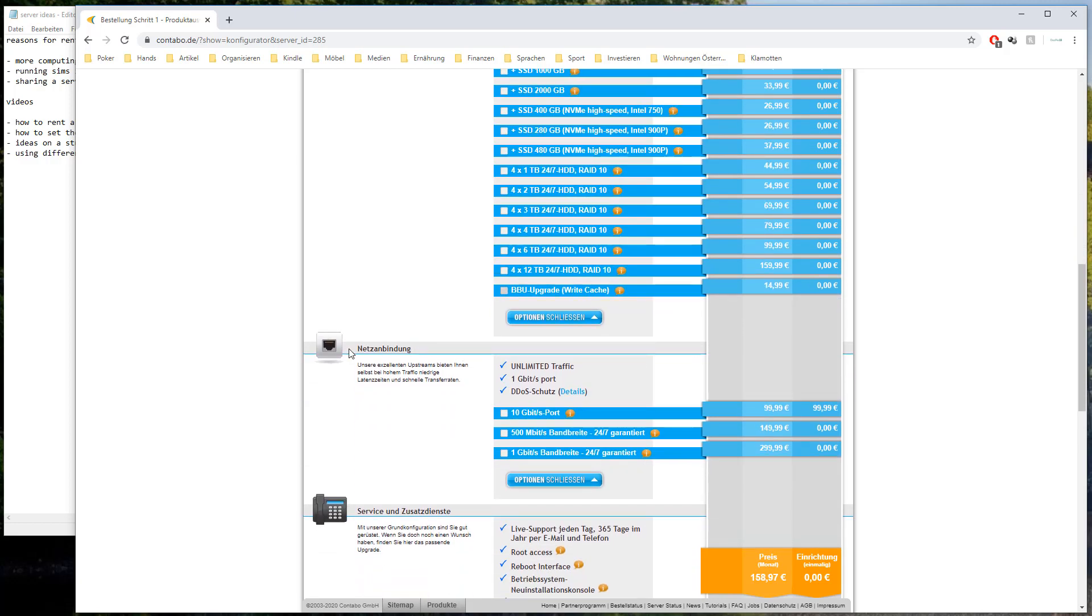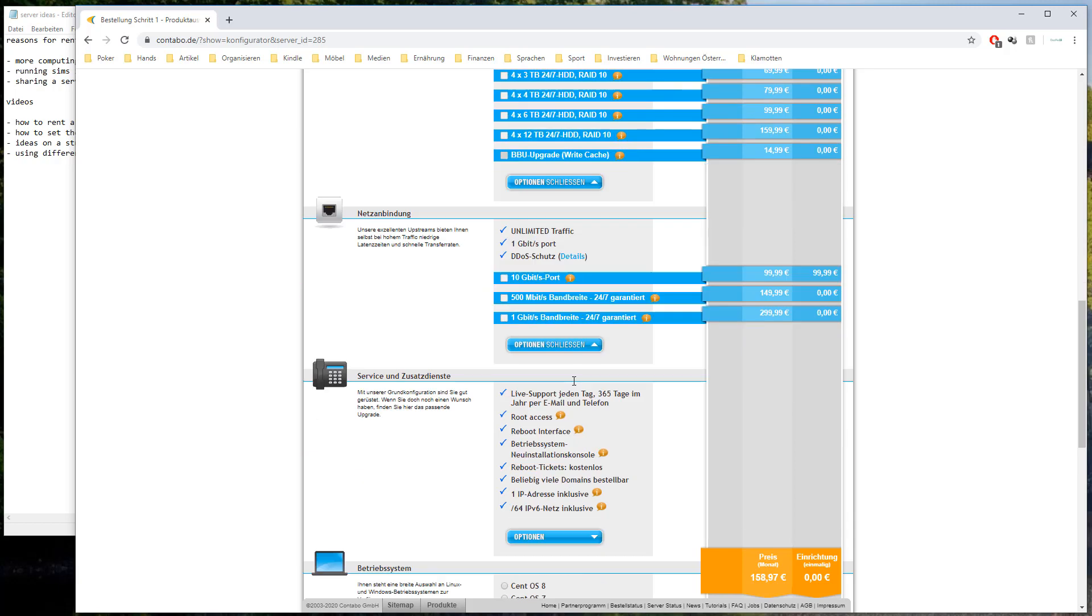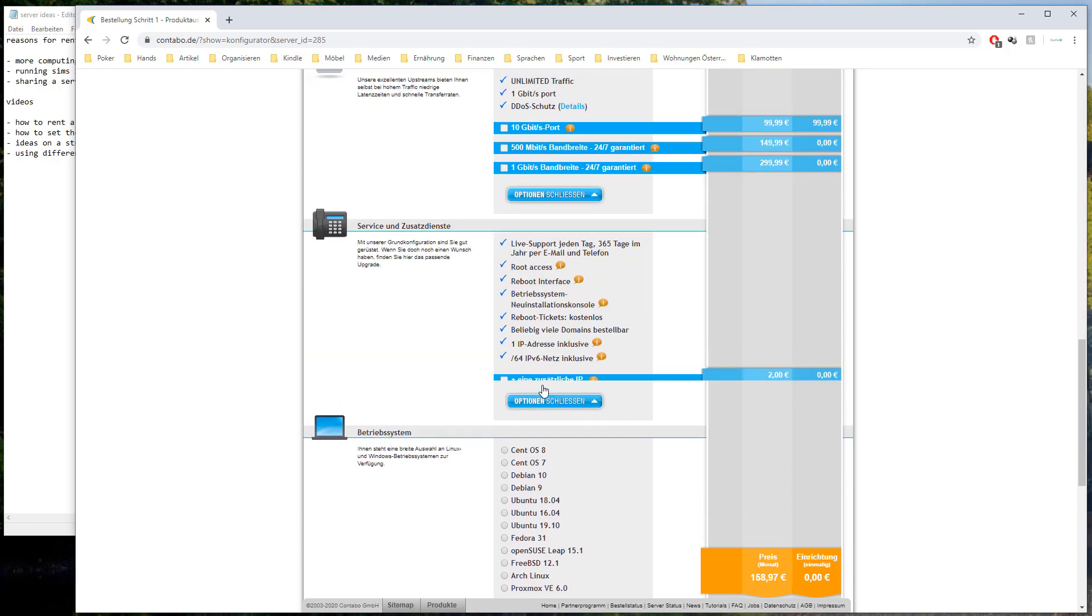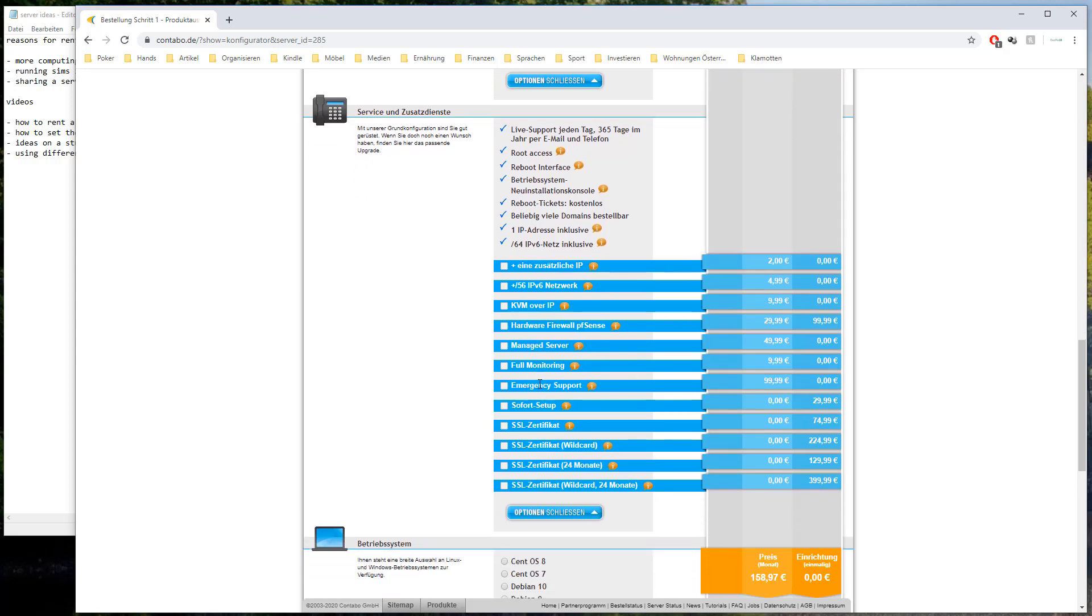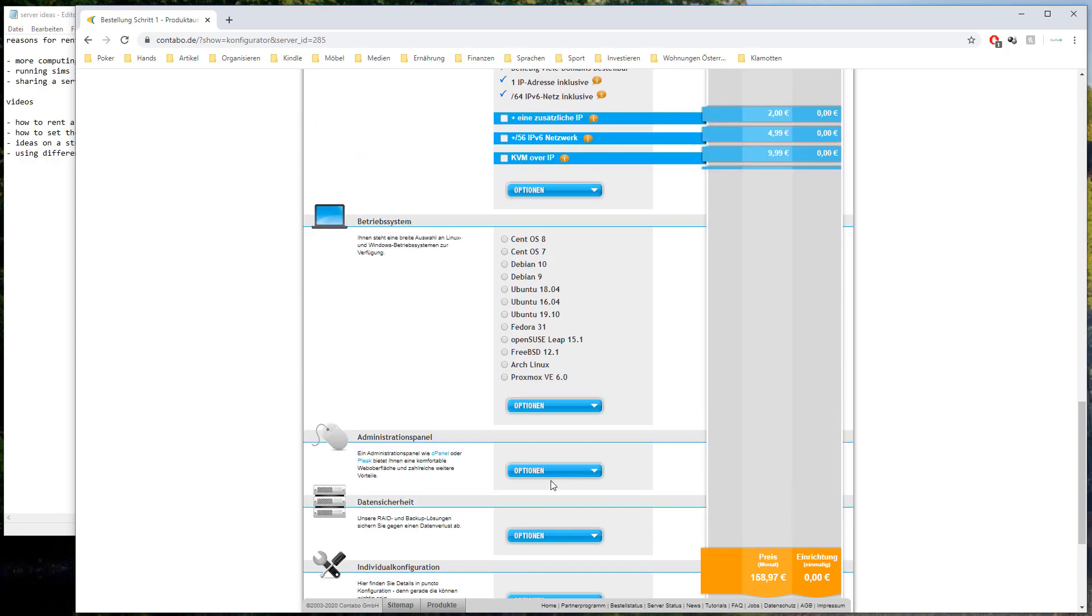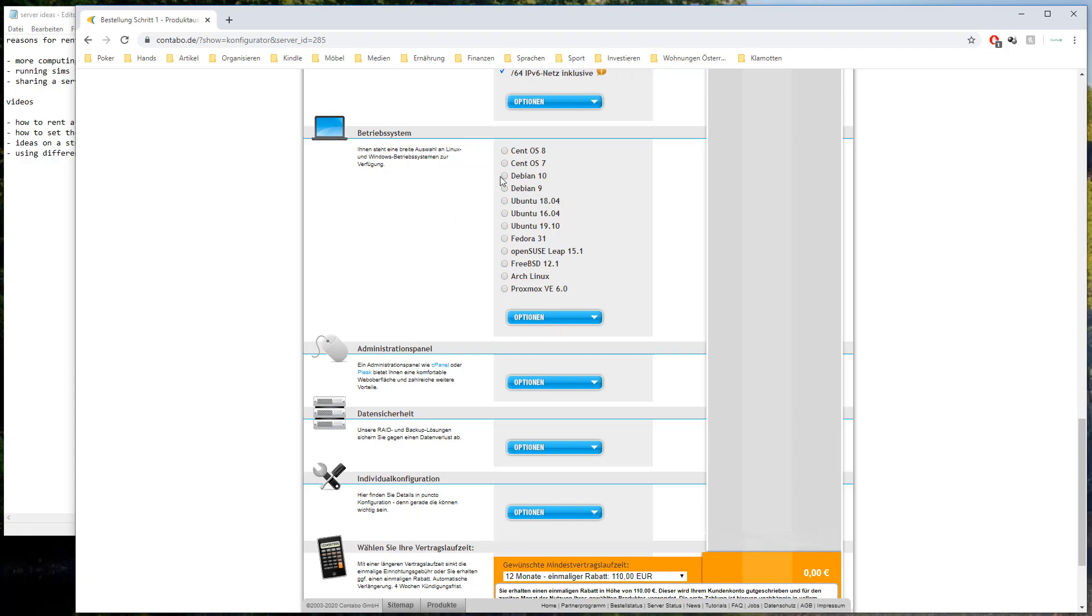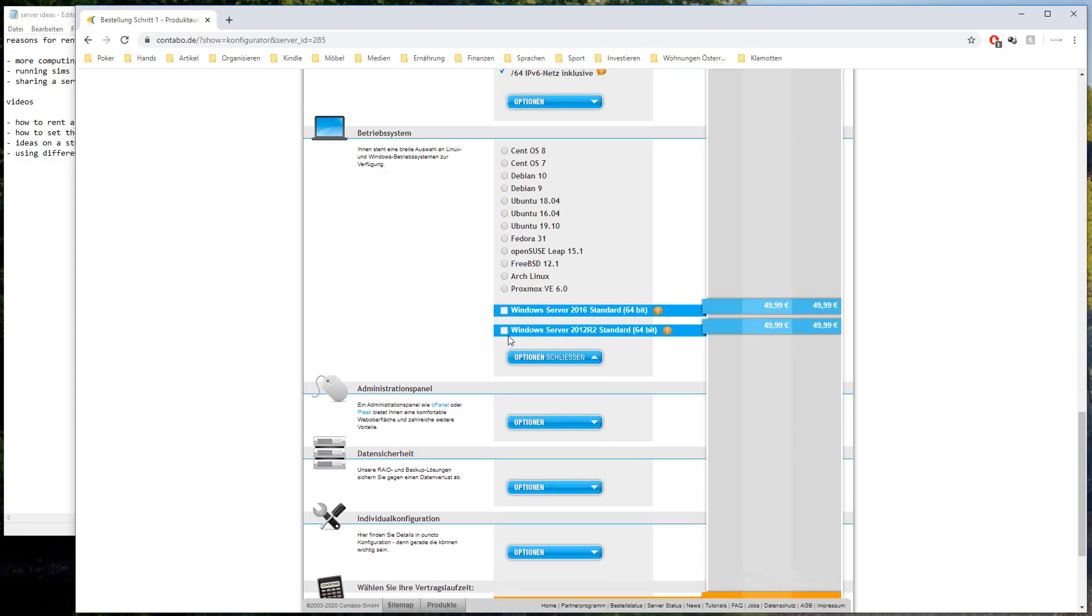I don't think we need this one. I haven't chosen this one last time. Don't need that I think. Not sure but I don't think we need that. We do need a Betriebssystem. What is it in English? Like a system on the computer. Windows or Linux or whatever. I will choose Windows.